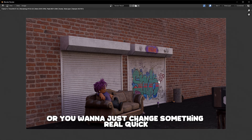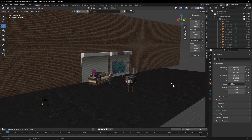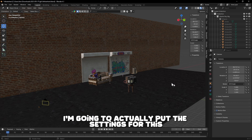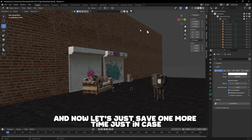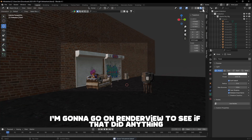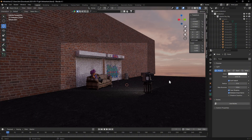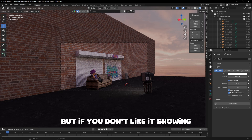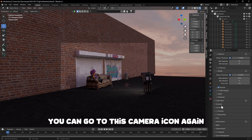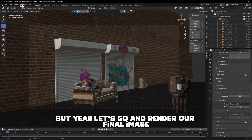If there's something you don't like, you can just close the window to stop the render and go change it. I'm going to put the settings a bit higher, save, and check the render view again — yeah, it's a little better. Also, if your HDRI background is showing and you don't want it, go to the Camera icon, scroll down to Film, and check Transparent.